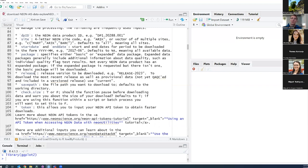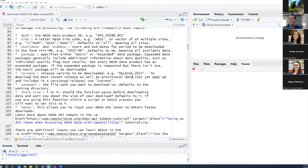The next input is the release — this is new to the newer version of NEON Utilities. It specifies the release version to use. At the beginning of each year, NEON releases a new static version of the dataset with a DOI so that results can be reproducible. To download the most recent release as well as any provisional data — data collected since the previous release but not yet included in a new release, which hasn't always been QA/QC'd — you can set the release to 'current'.